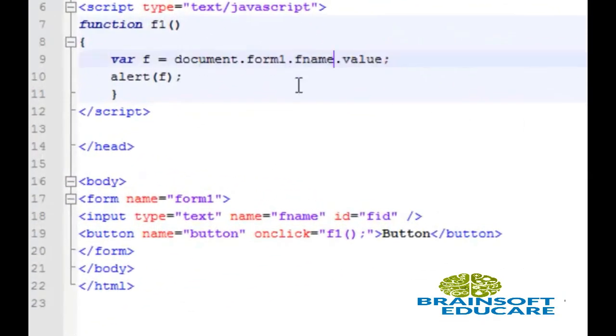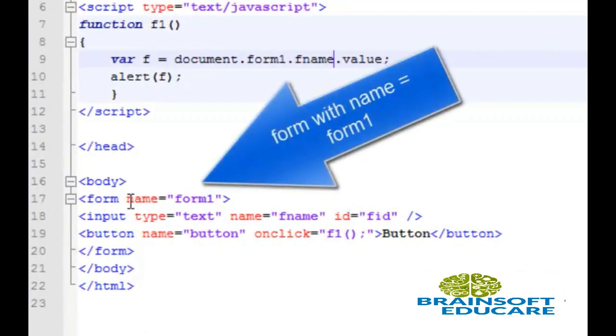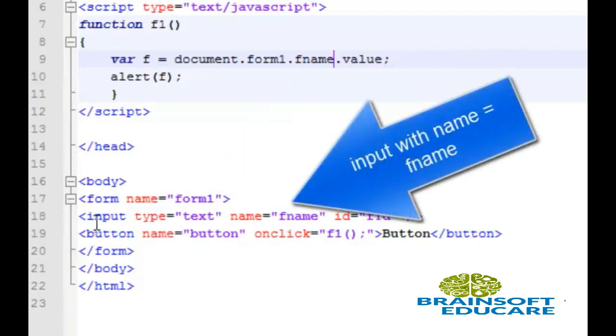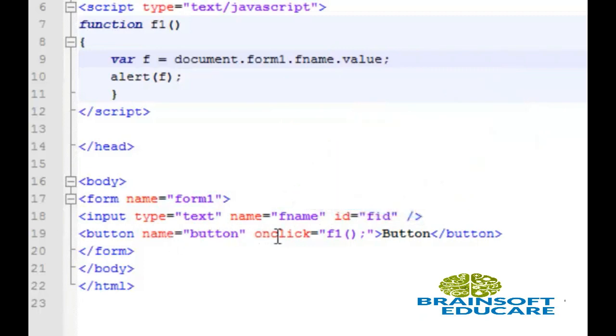This is the example. This is the same form as we've seen in our previous example. The form name is form1 and this input box name is fname. Whenever we click this button, the f1 function will be called.